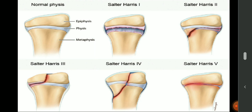In type 1 Salter-Harris, the fracture line runs straight through the growth plate. In type 2, it runs straight and also involves the metaphysis. In type 3, it involves the growth plate and the epiphysis. In type 4, it involves 3 structures: the epiphysis, metaphysis, and the growth plate.